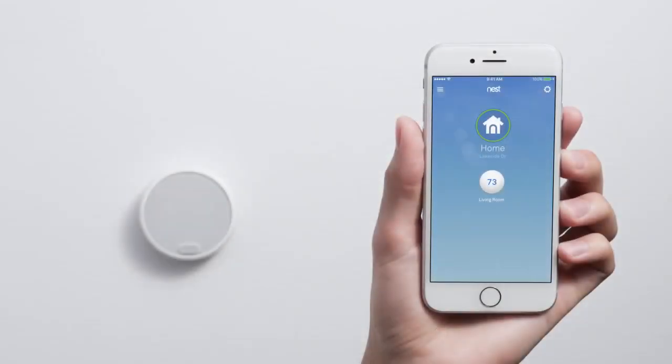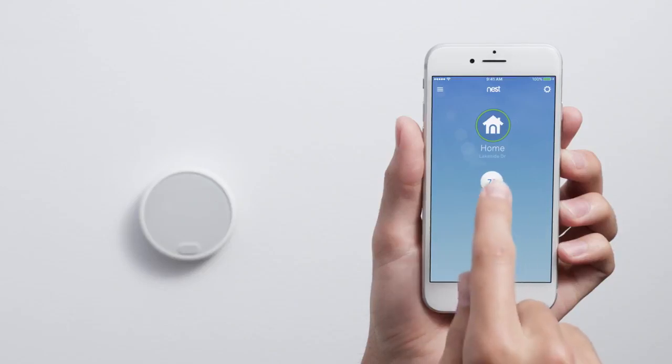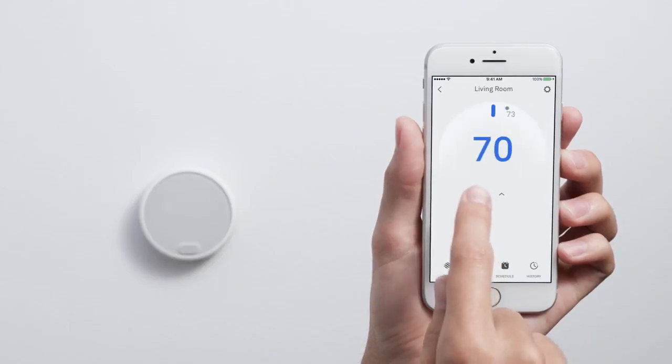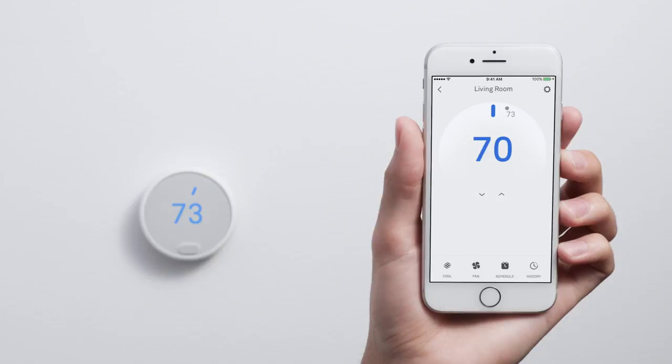Now that you're done with setup, you can control your thermostat with the app. Tap on it to adjust the temperature, change settings, and more.